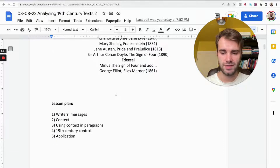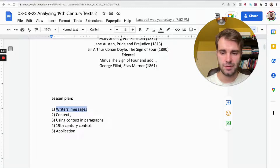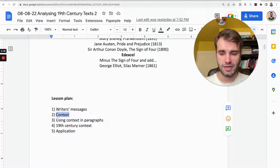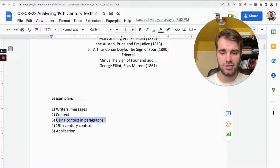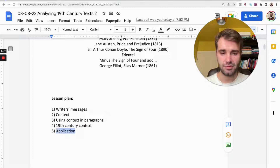You're going to learn five things in this video: writer's messages — what they are and how to interpret them; context — what that is and how to use it in your paragraphs; the context of the 19th century; and application — how to actually apply this in an example.